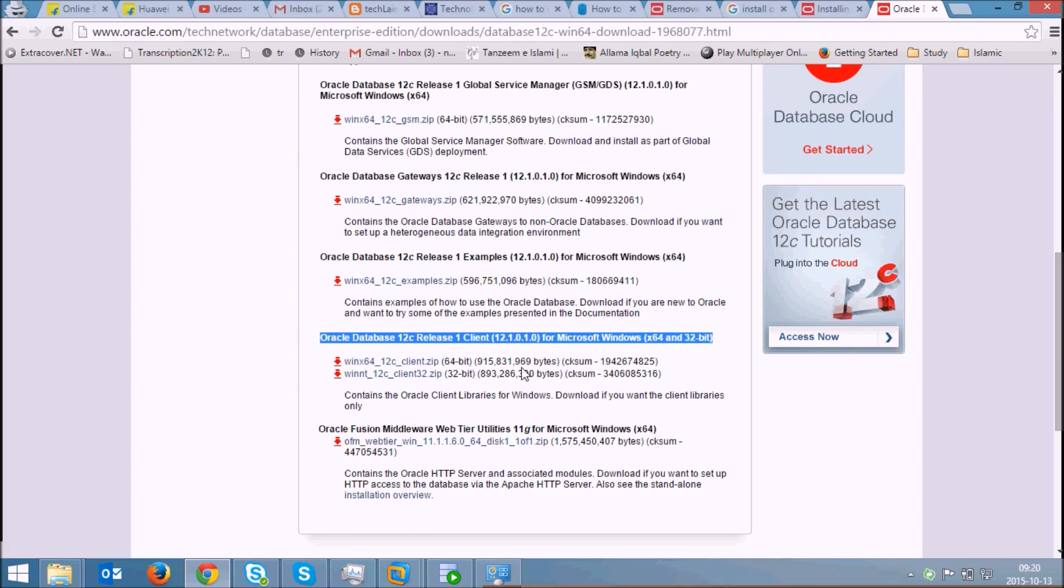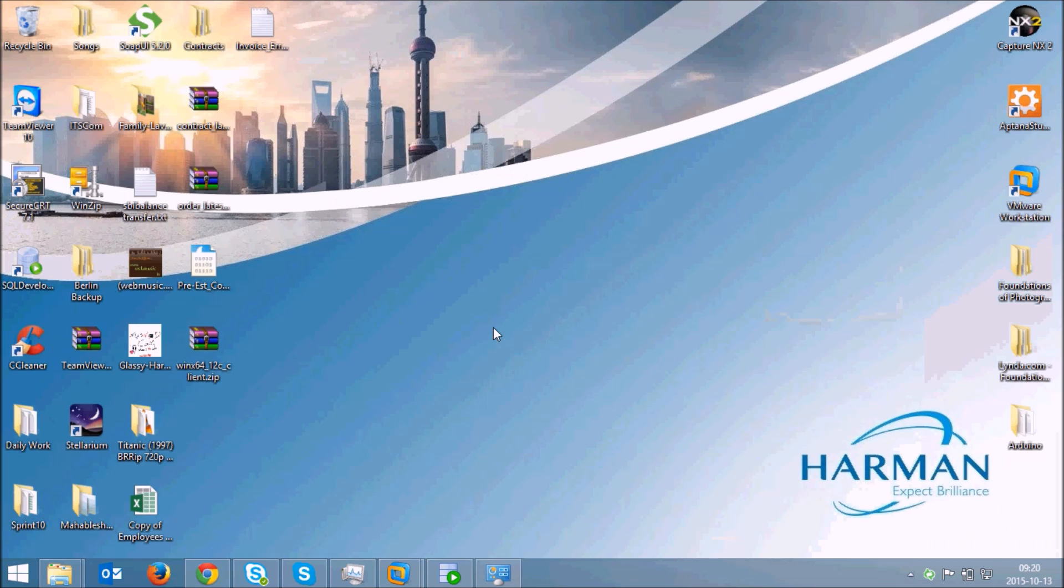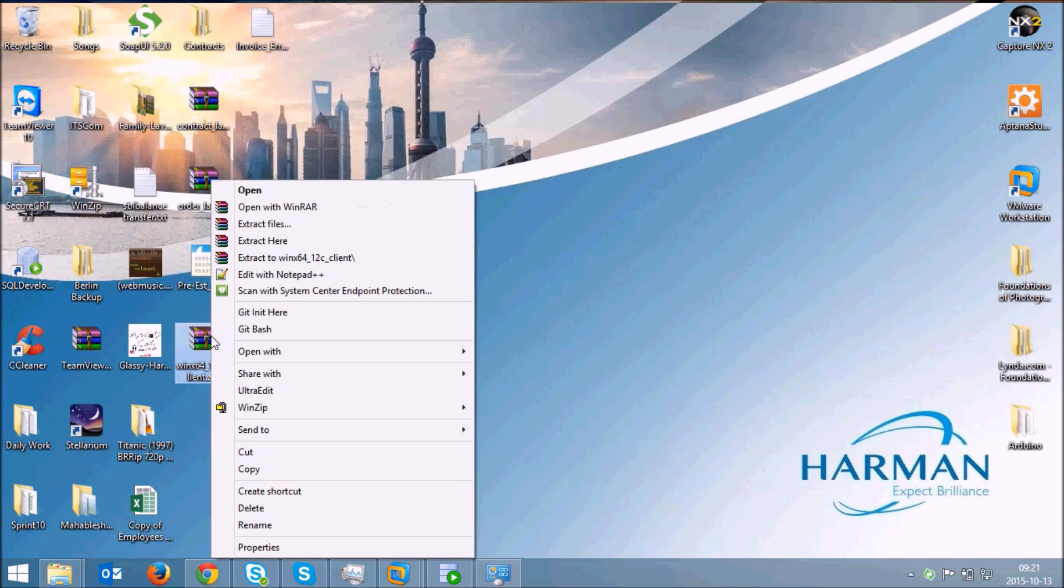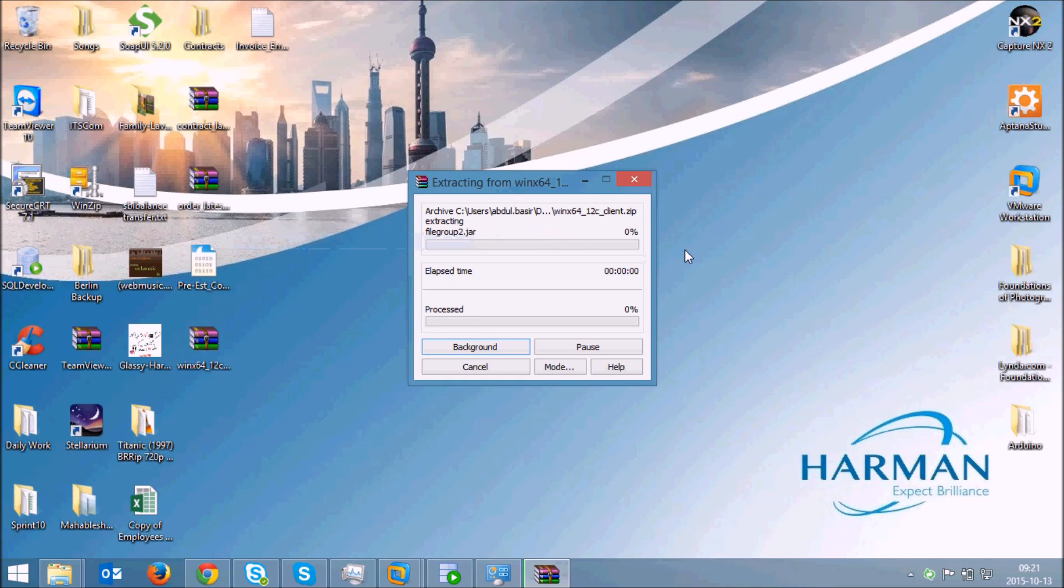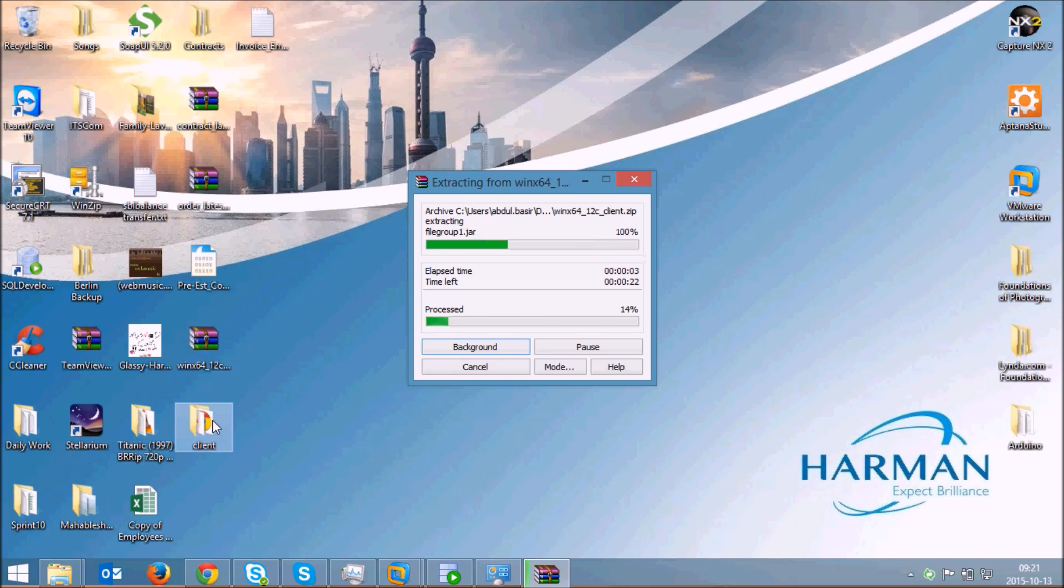I have already downloaded the Client. This is the zip file which you get after the download. Just right click on this and click on extract here. It will create a folder known as Client.